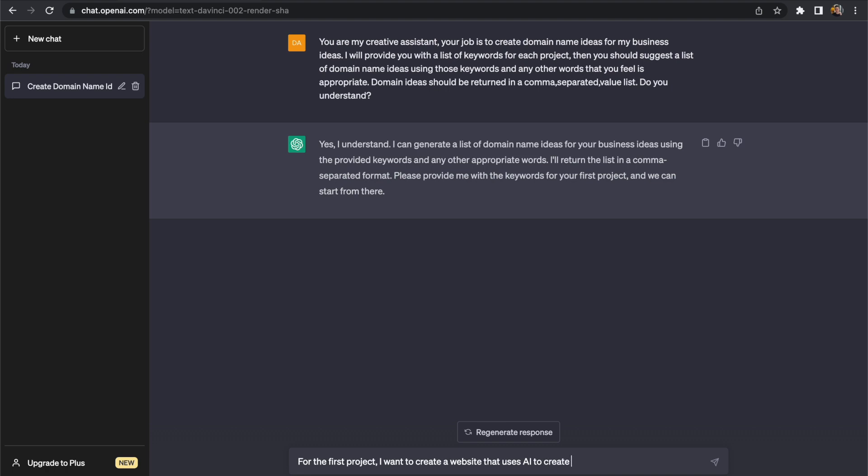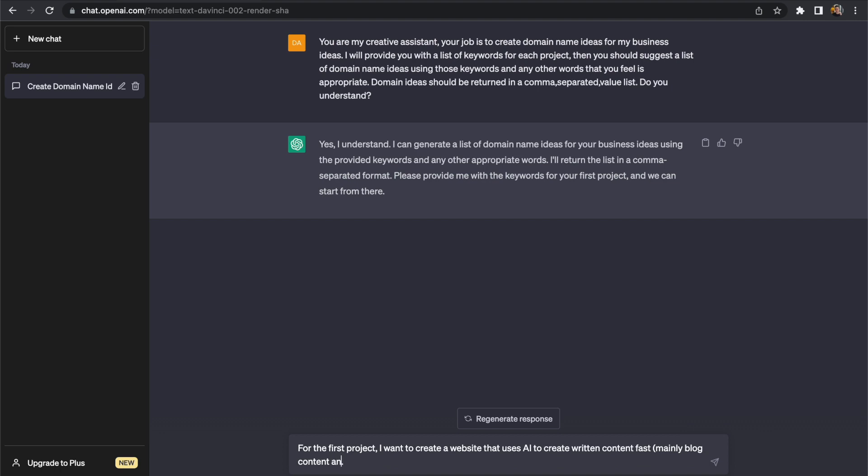So for the first task I want to create domain name ideas for a project and that project will be based on using AI to create written content so things like blog posts and social media so we want ChatGPT to give us a list of potential domain names then we will be able to go and use those domain names to see if they are available.